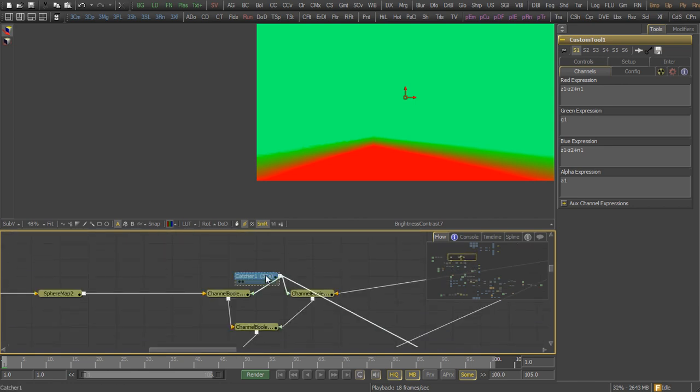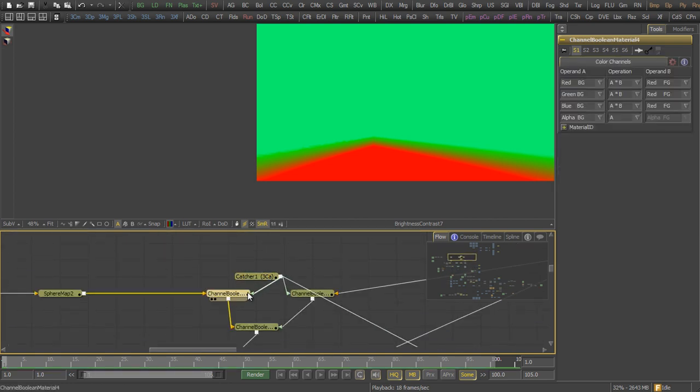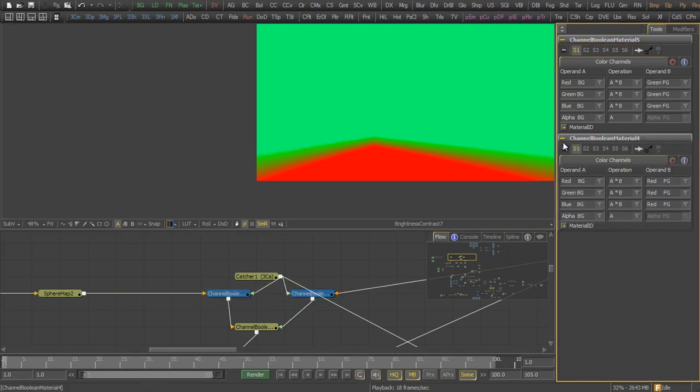On the shader side, a catcher tool receives this image and a set of channel Boolean tools connected with them is used to blend from one environment map into another one.